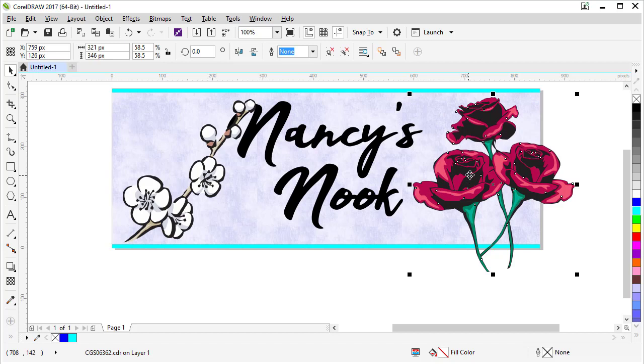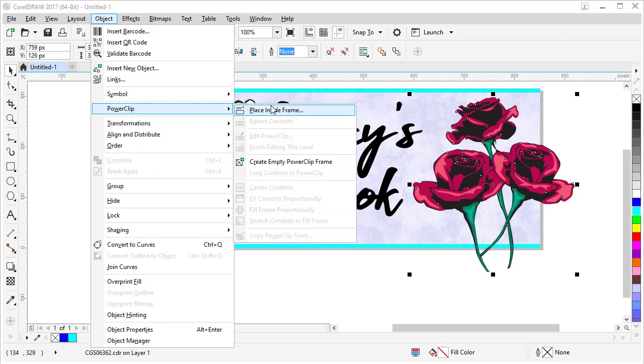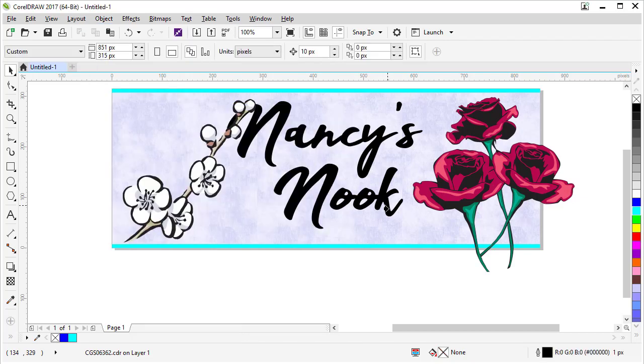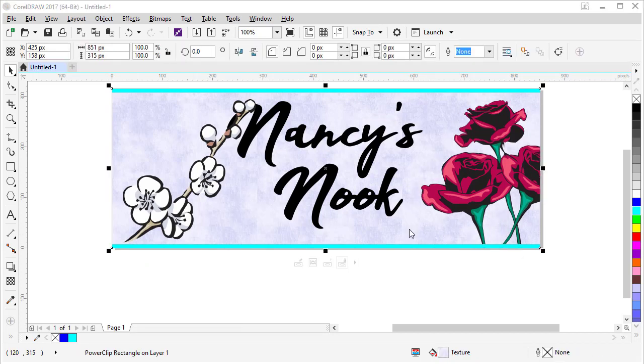You make sure your object is selected. Go up to Object, Power Clip, Place Inside Frame. And your cursor will turn to a little arrow and then you have to click on the box or shape you want to put it in. There we go.